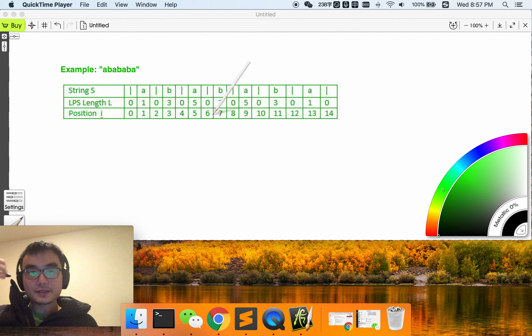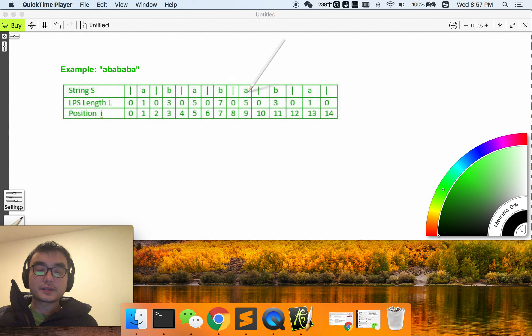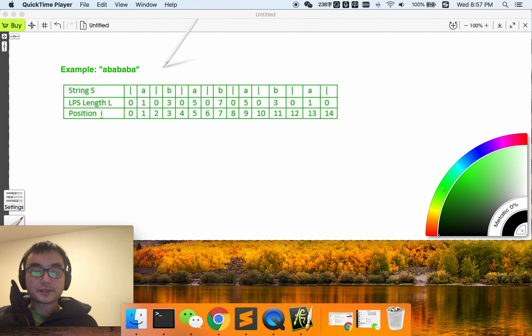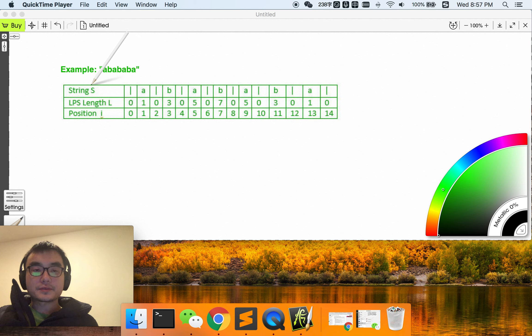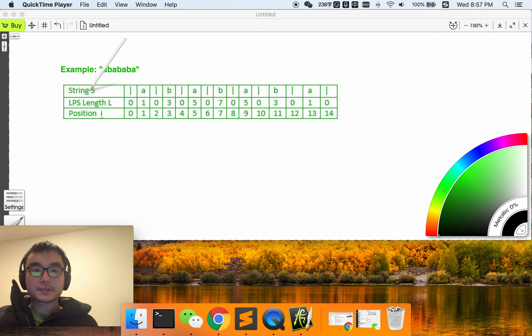Hey guys, today we are going to discuss Manacher's algorithm. Manacher's algorithm is used to calculate the longest palindrome substring at each position.